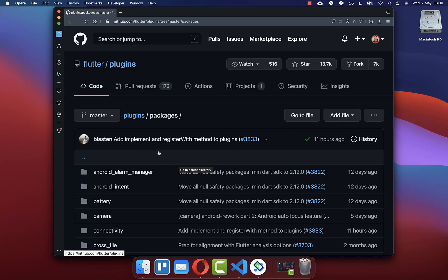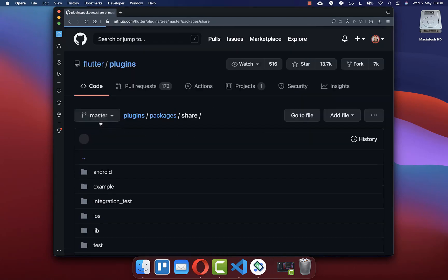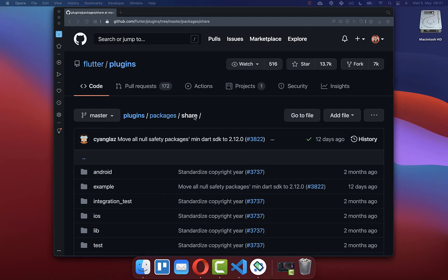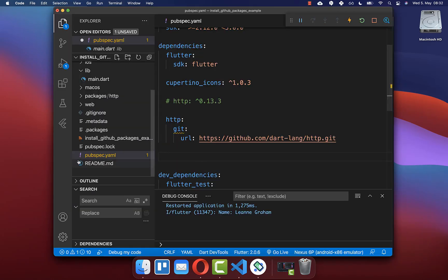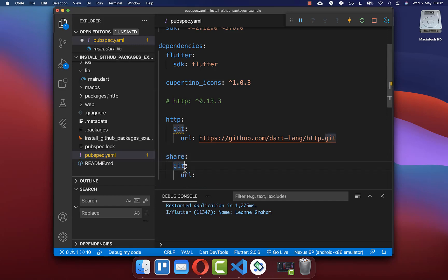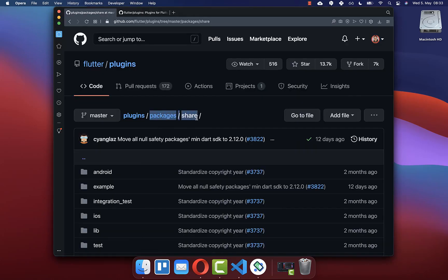Next we look at a special case where the GitHub repository you want to load is within a path on GitHub, so there is no direct download button to get the URL. In our case we want to install the Share package. Go to the repository, get the URL, then go to your pubspec.yaml file and include the same structure: 'git: url:' and paste the URL. Secondly, define the path to the folder — in this case 'packages/share'.